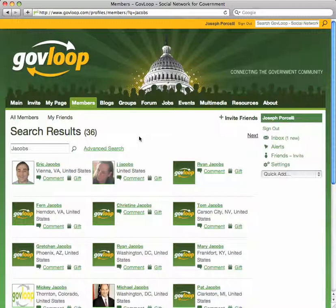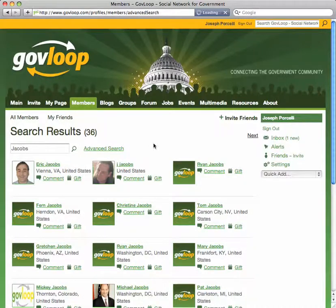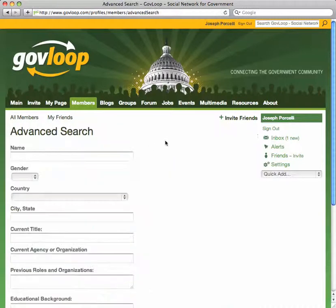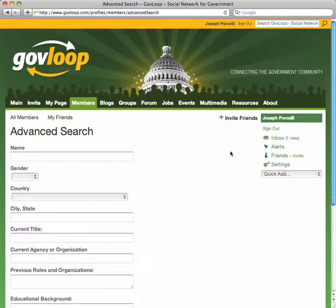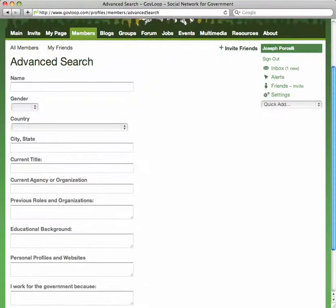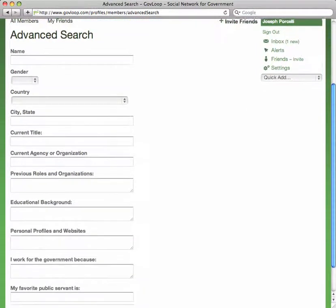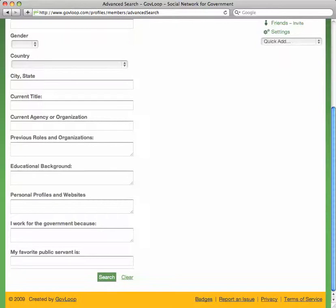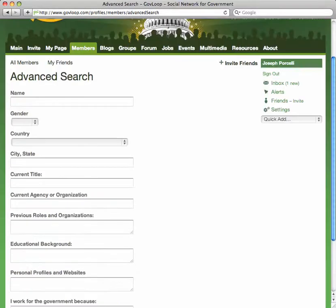The second way to do a search on the members tab is to click on advanced search. Let's go ahead and do that. Note we can search on a number of different fields ranging from name, current organization, and educational background.